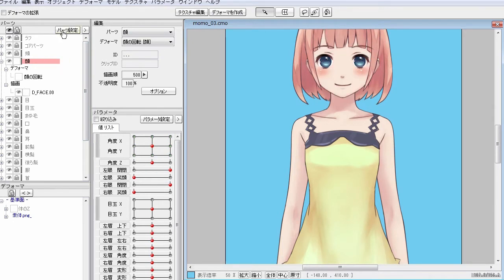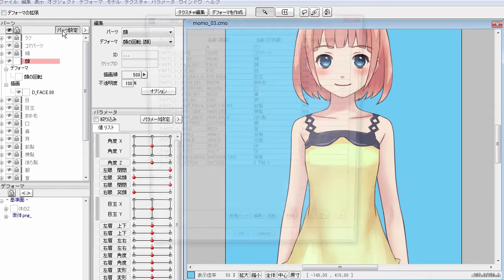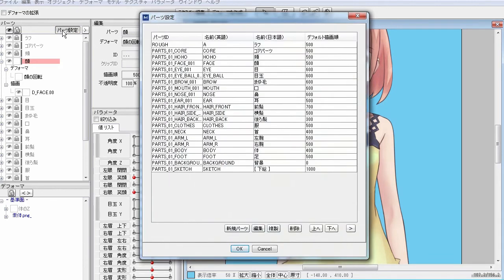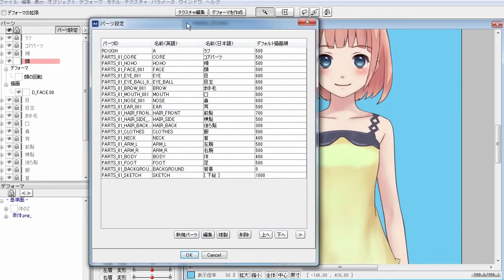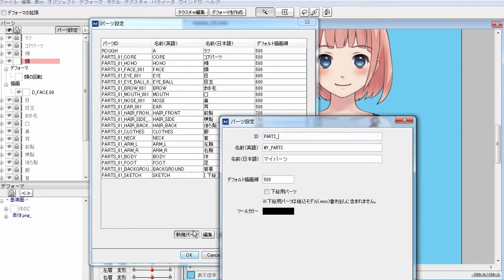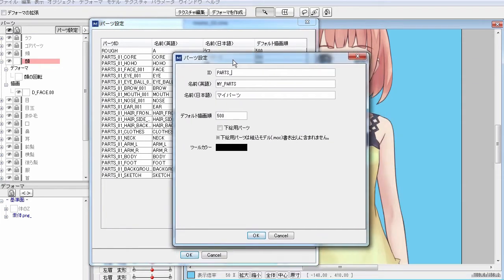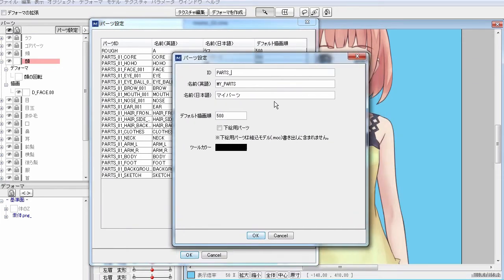If you go to part settings and a setting window pops up, you can create new, edit or duplicate body parts.